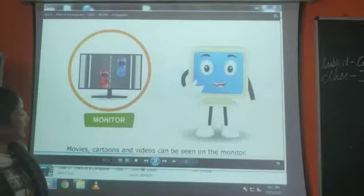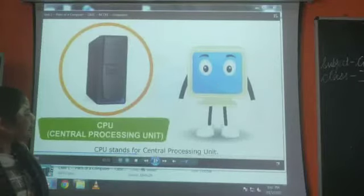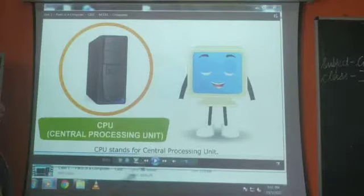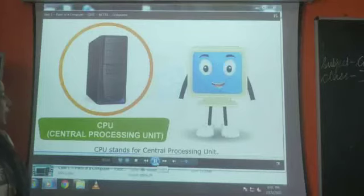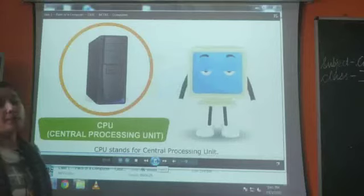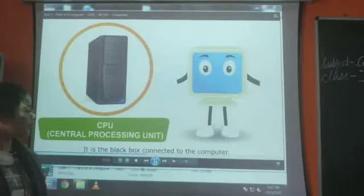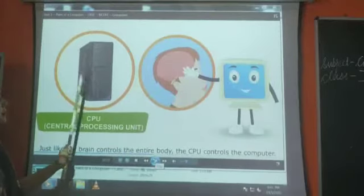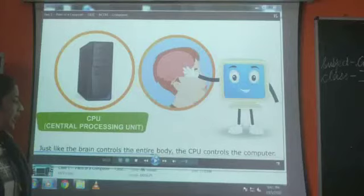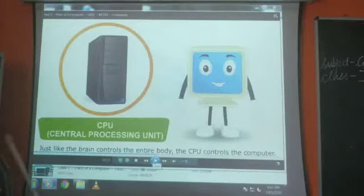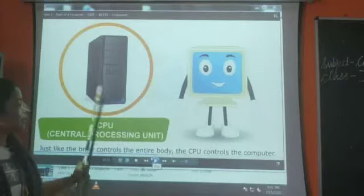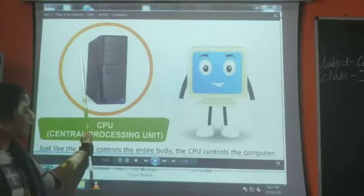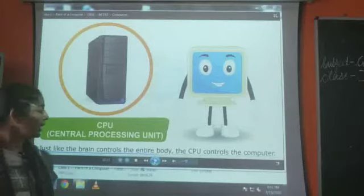Now we have the CPU. What is the full form of CPU? Central Processing Unit. CPU is the brain of the computer — just like the human brain. The entire work of the computer is processed by the CPU. All the functions that we do on the computer are controlled by the CPU.